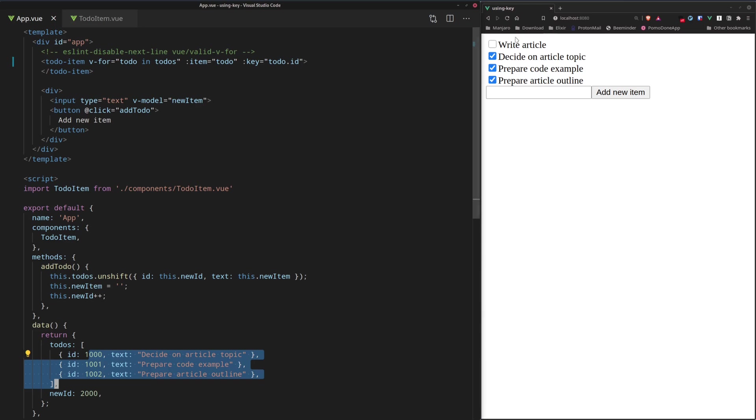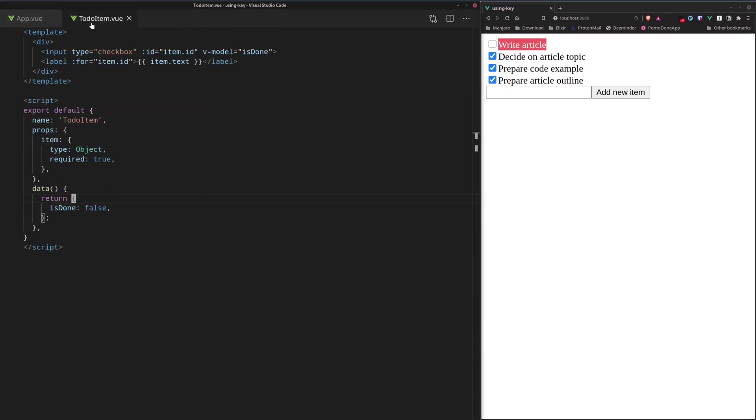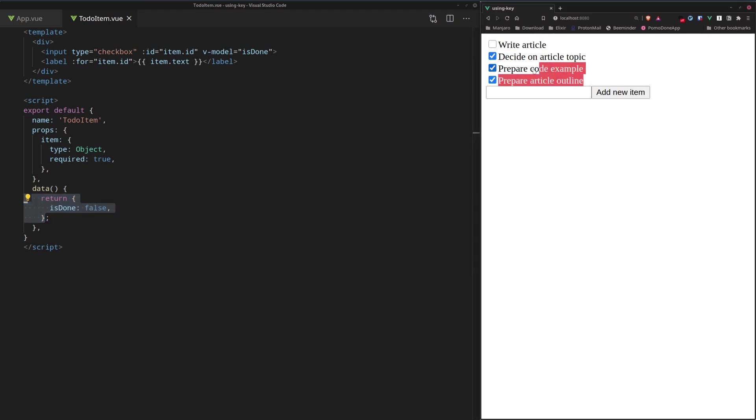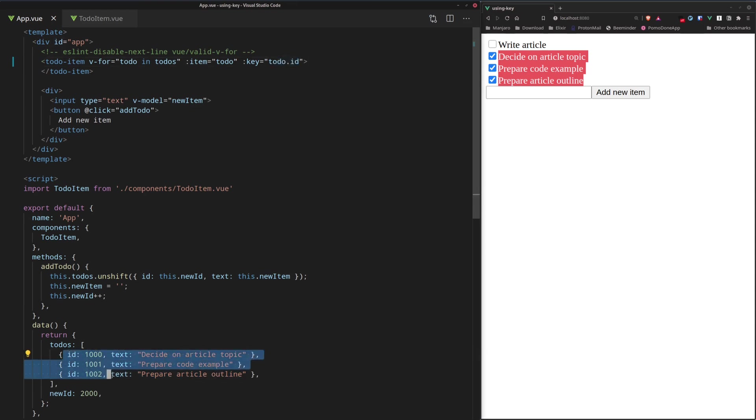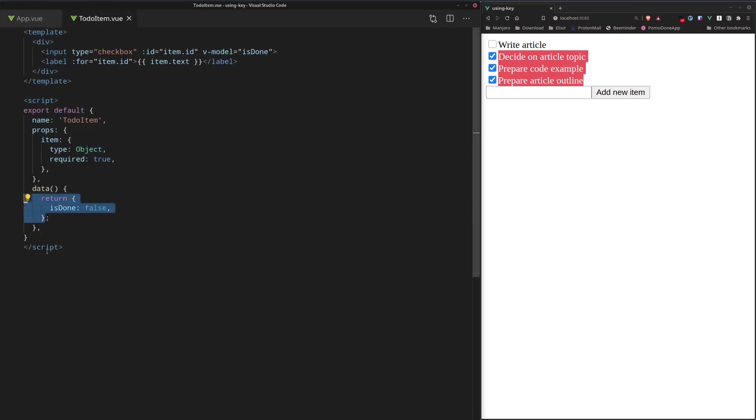So it creates a new component for it and its isDone value gets initialized to false correctly. And what about the rest of the to-do items right here? Well, they have the same IDs as they had before. So Vue knows it should keep the existing components and place them in new positions. Which is why their isDone values remain unchanged.